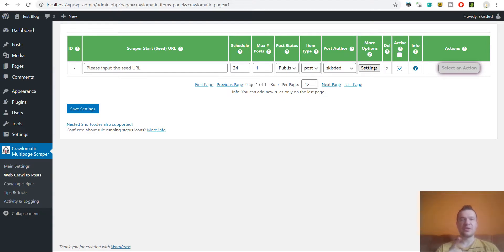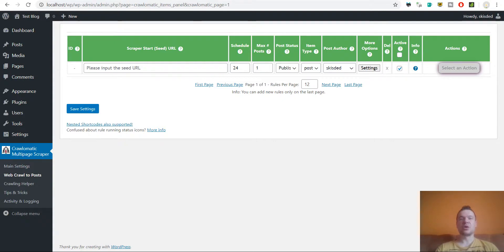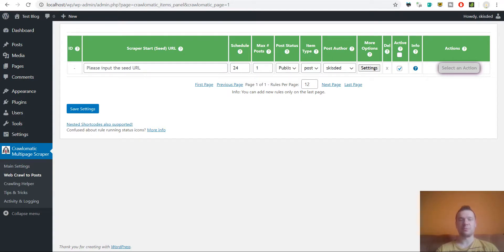So this is made possible by using PhantomJS on your server. So if you have installed PhantomJS on your server or if you can install it, Crawl-O-Matic can be configured to use it and to execute JavaScript on crawled pages. And like this even Google results can be crawled by the Crawl-O-Matic plugin.